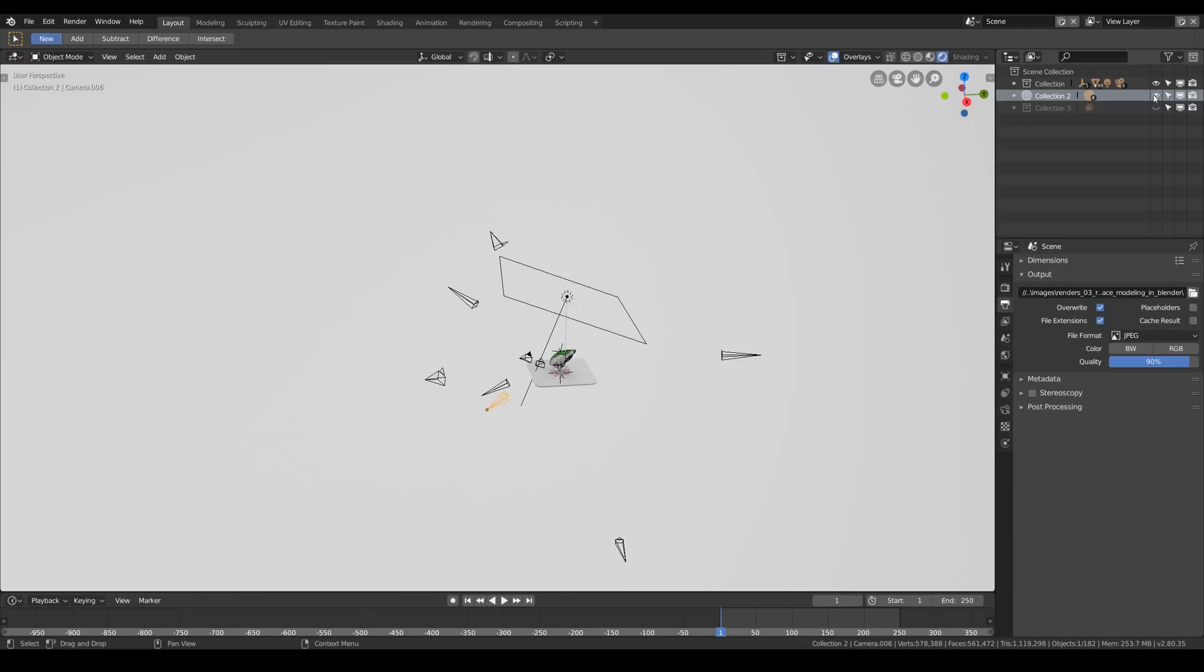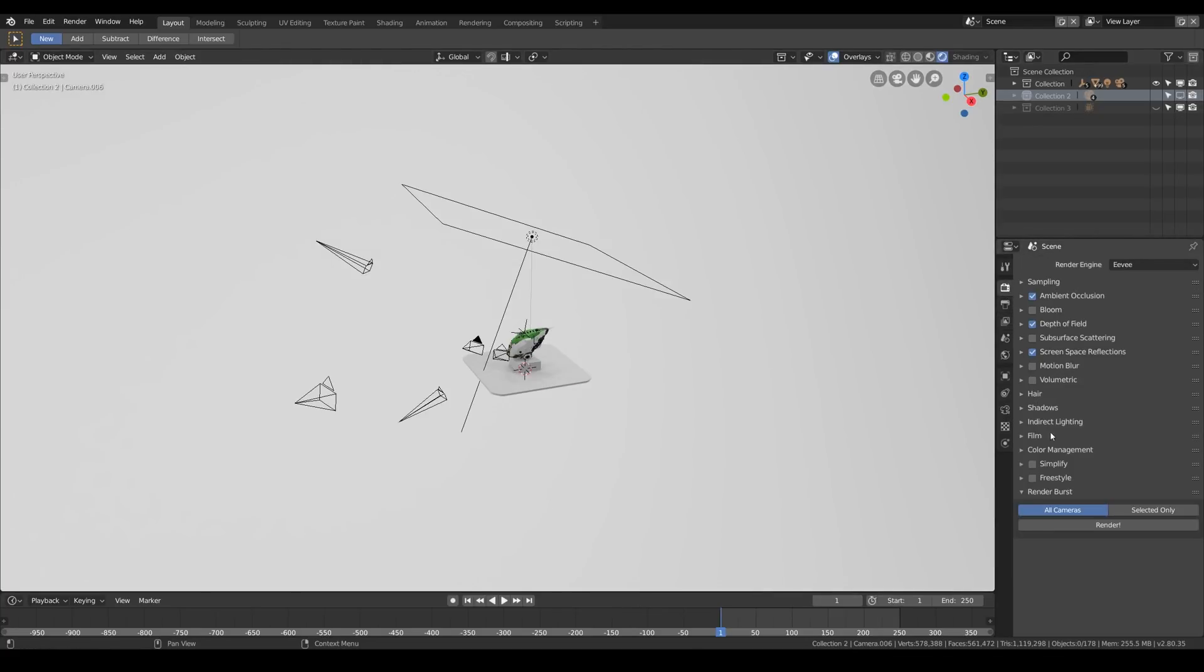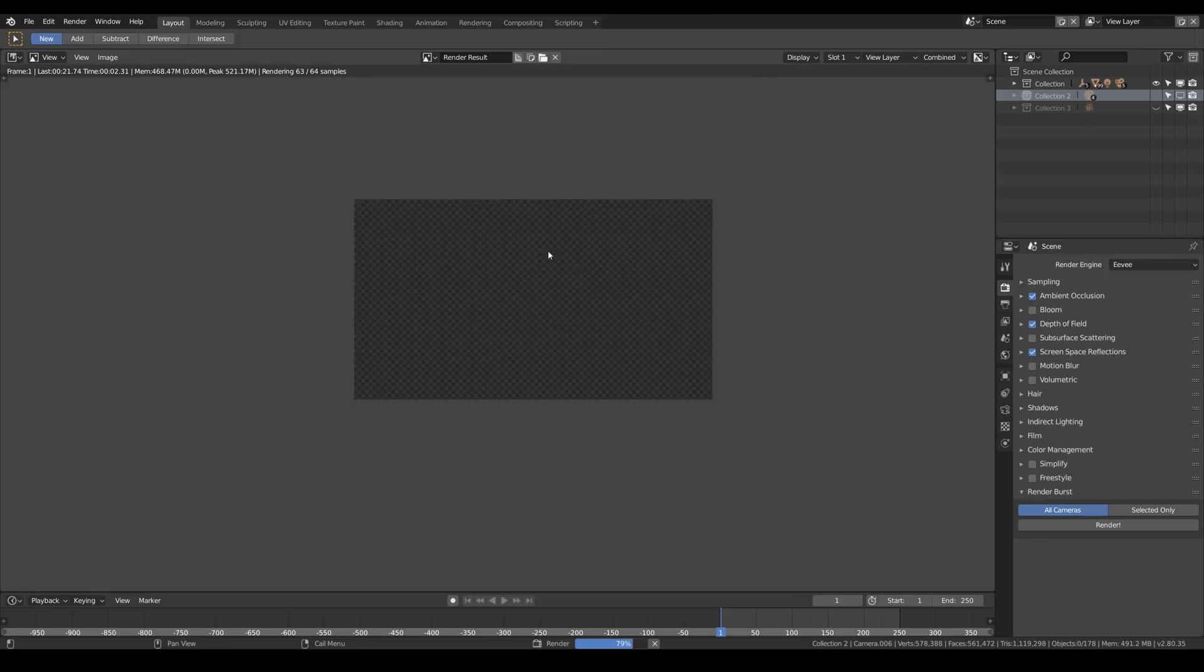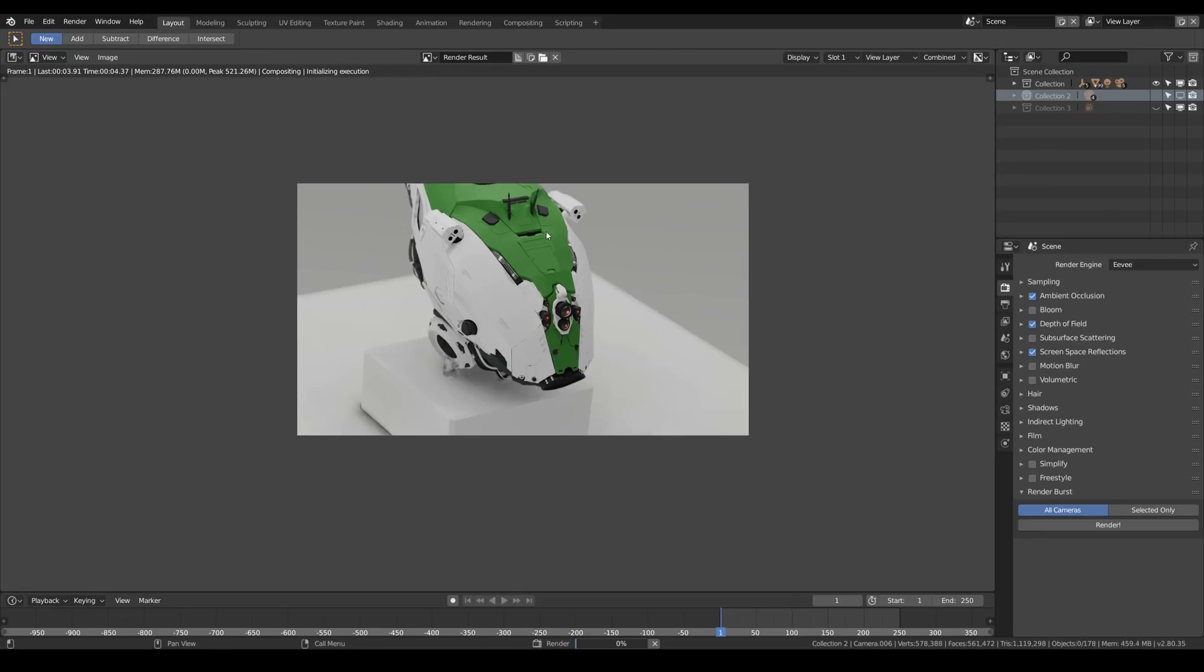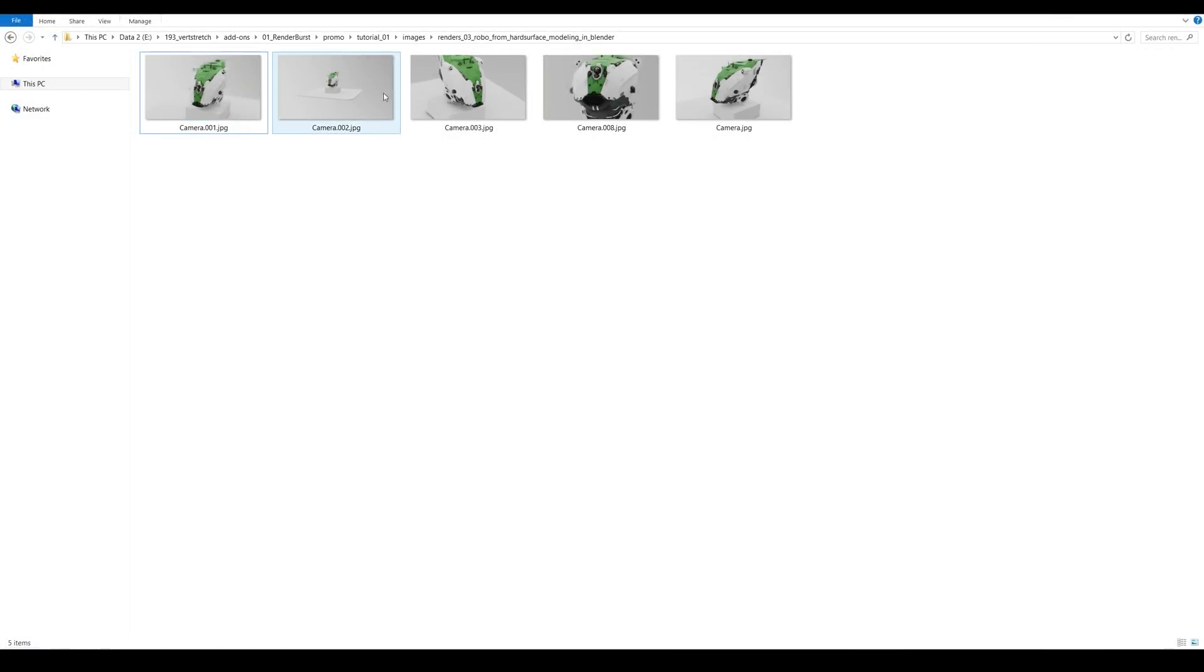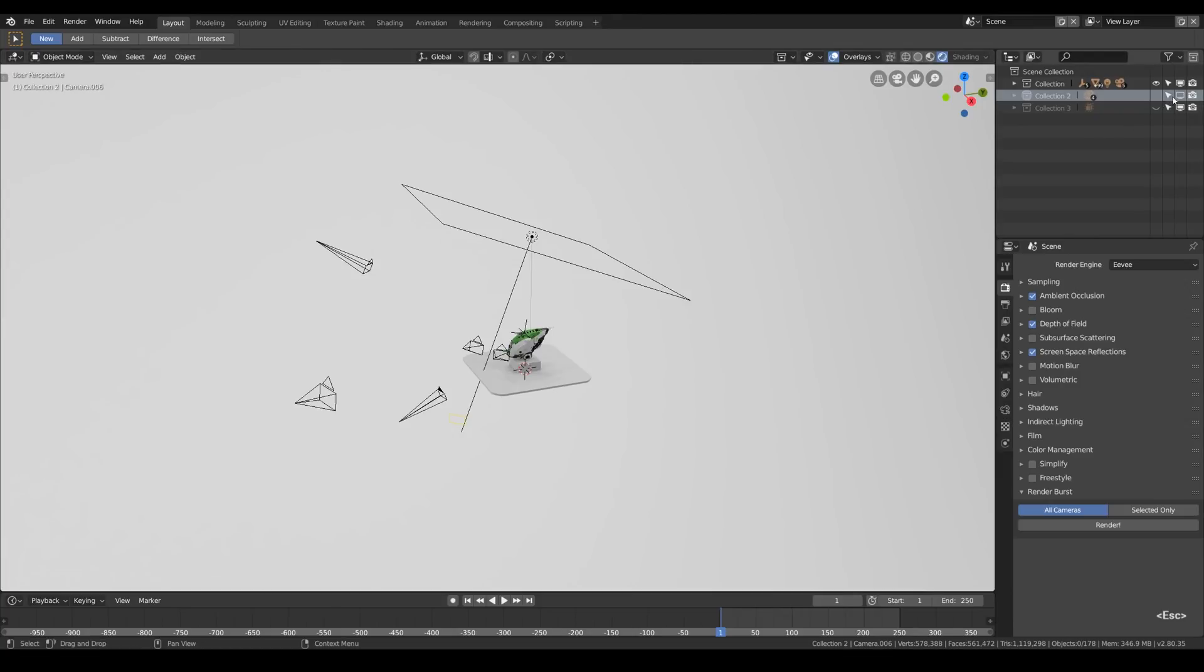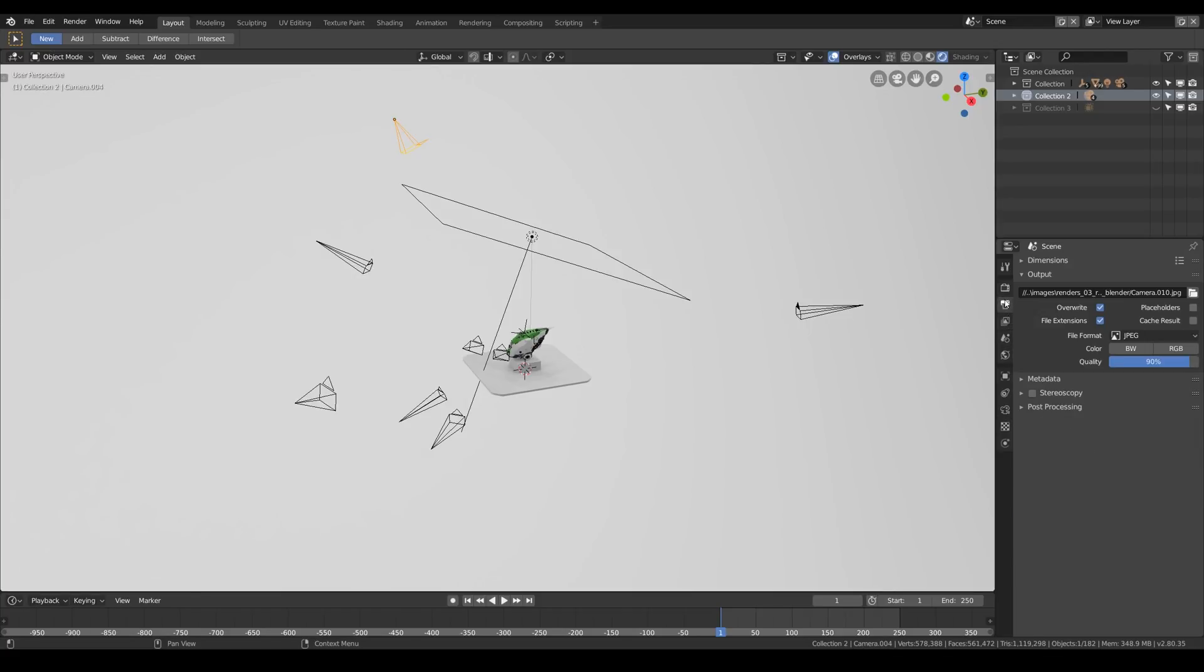Again if you really want to disable the collection don't hit the eye icon because this is the context dependent thing, instead use the monitor icon. This way we can quickly set up the cameras for rendering by distributing them to different collections. So for example here we rendered the first set of the cameras and now I will make the second collection visible. Now I have three cameras more and when we hit render we will see them all.